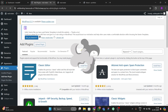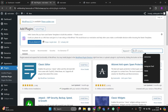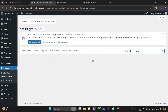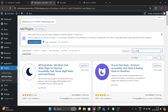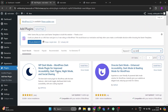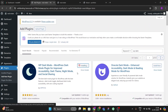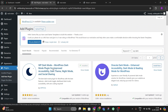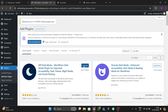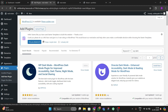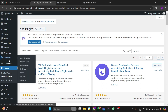Go to the plugins section and add a new plugin. Search for 'WP Dark' and wait for the results. You can see there are many plugins here, but we're going to use this first plugin which works flawlessly with all your pages and WordPress. Just activate this plugin.